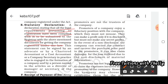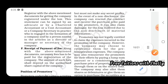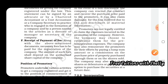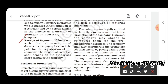The statutory declaration should be signed by a chartered accountant, cost accountant, or company secretary in practice who is engaged in the formation of the company. For registration you also have to pay a fee — the amount depends upon the authorized share capital of the company, and the receipt of the fee paid must be attached with the documents.